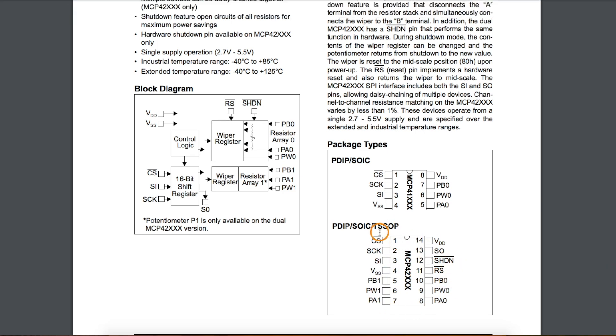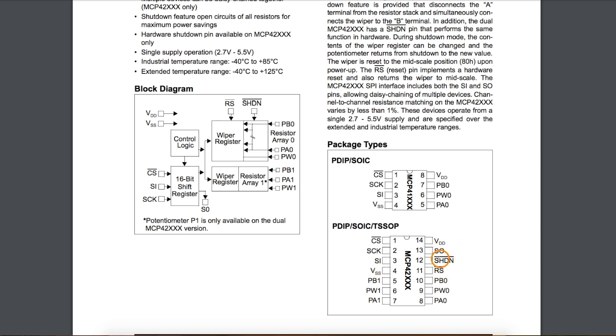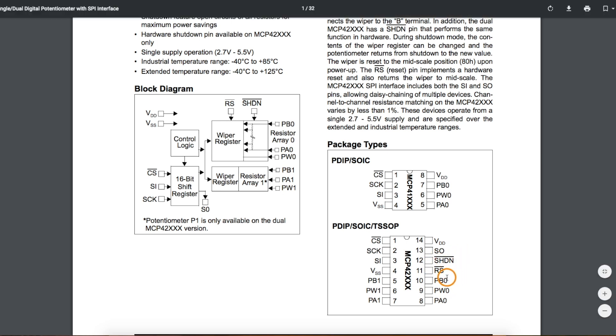So we have three SPI pins: chip select, clock, and data in. Power supply and ground, I'm going to use 5 volts, powered from an Arduino Uno. I'm not using serial out, and I'm not going to reset or shut down the device, so these pins will be tied high. Then I have potentiometer 0 and 1, wiper, and terminals A and B.